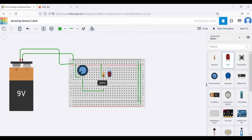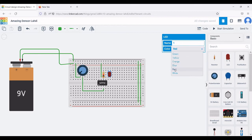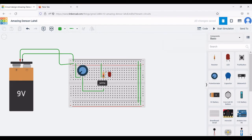Click on LED and place it on the schematic workbench. Connect the terminal of the LED to the resistor. You can change the LED color to red, yellow, or green — it's your choice. Connect terminal 2 of the op-amp to the anode of the LED.